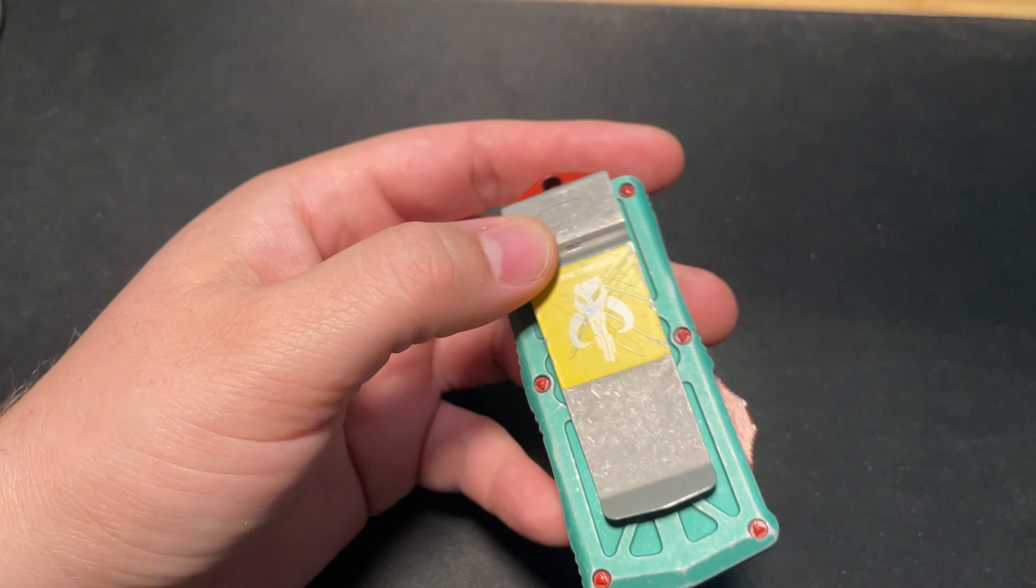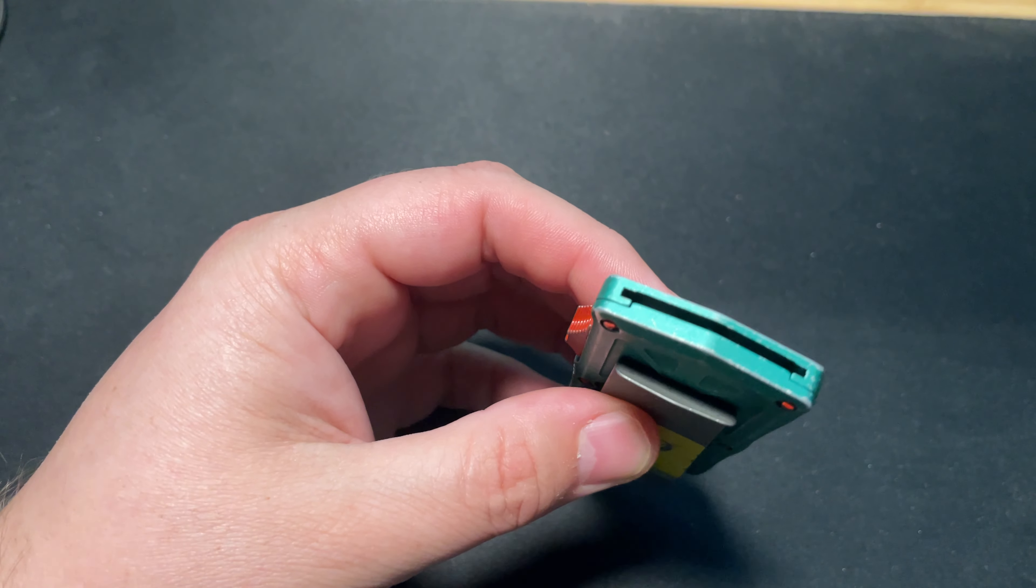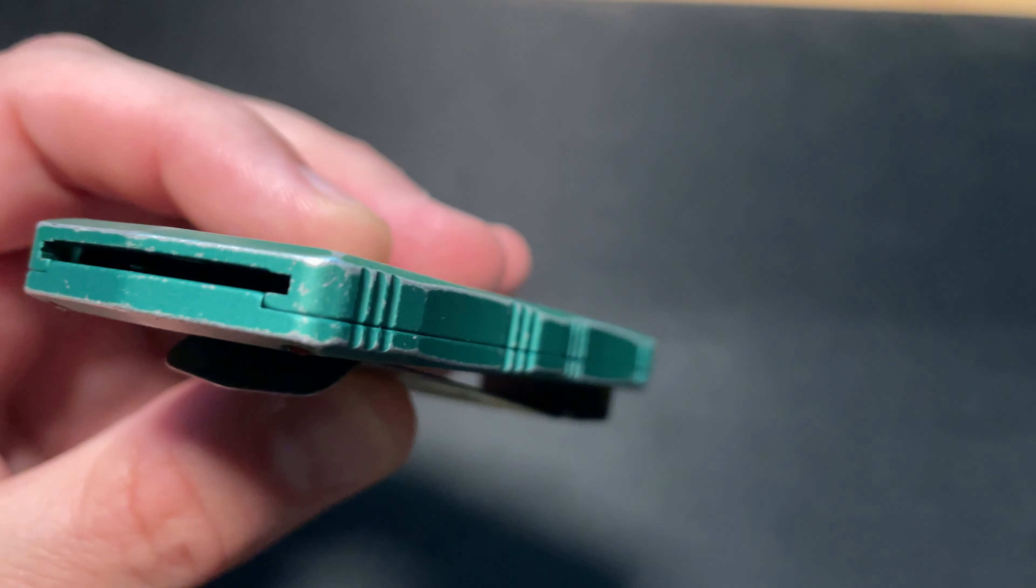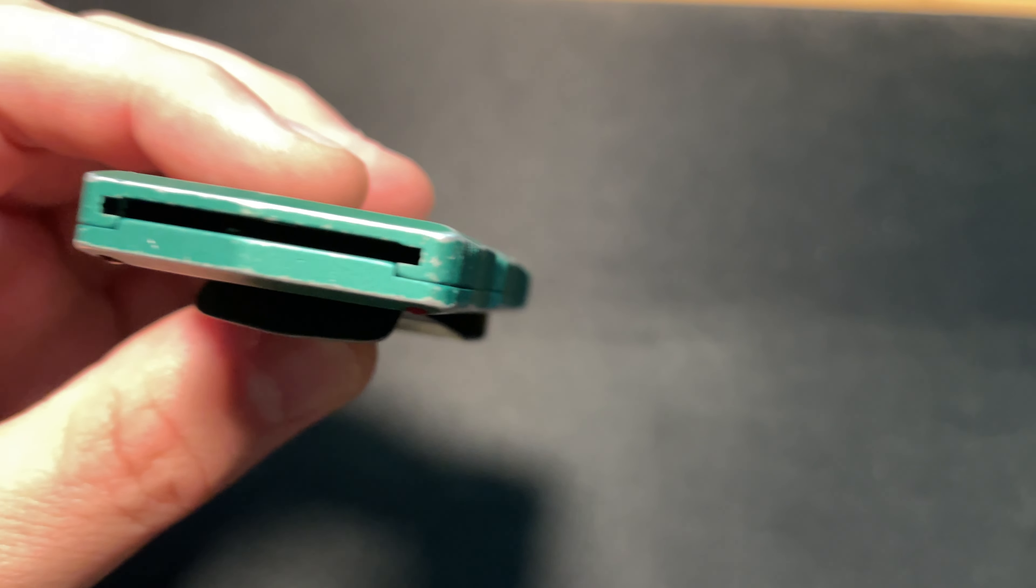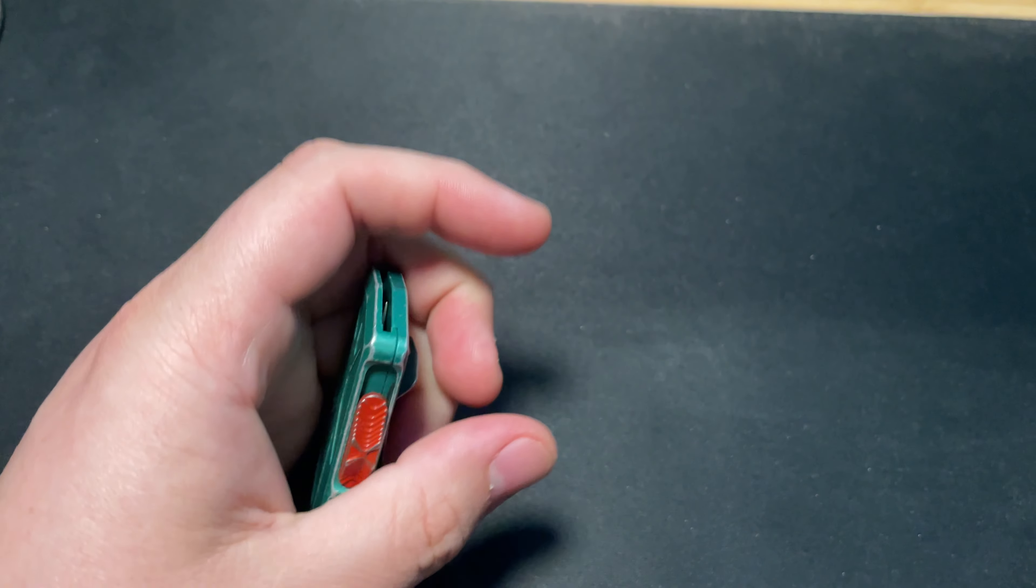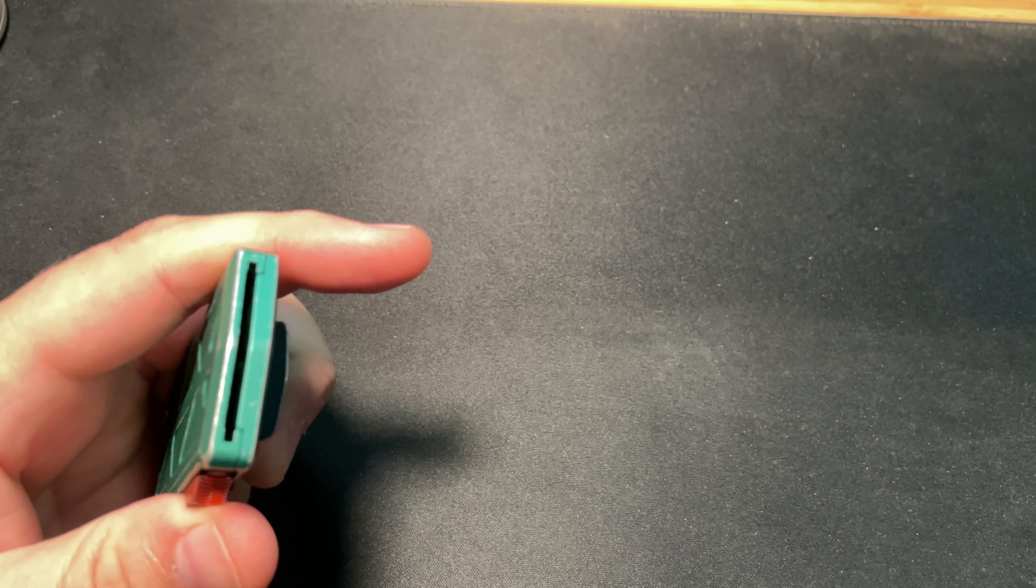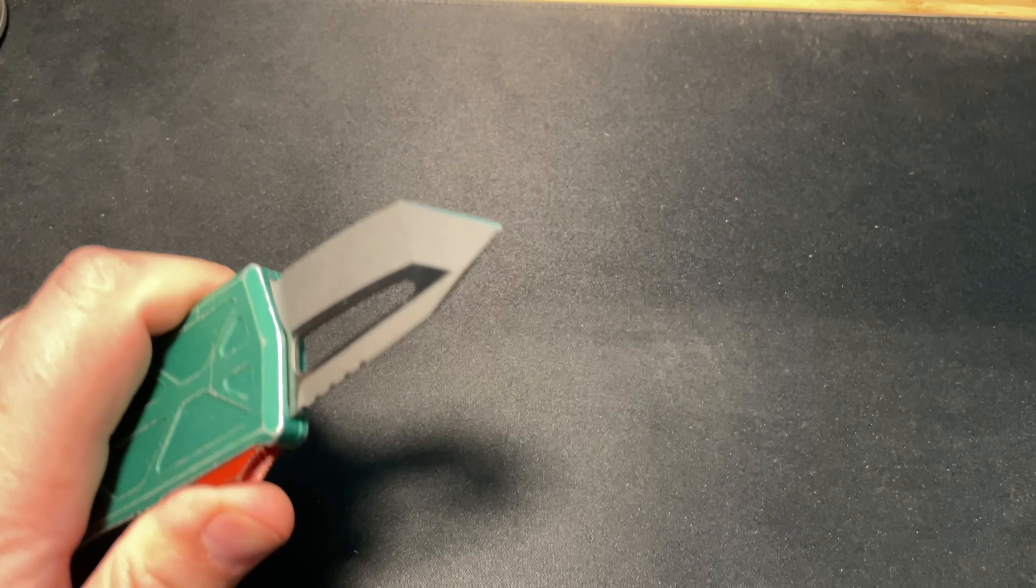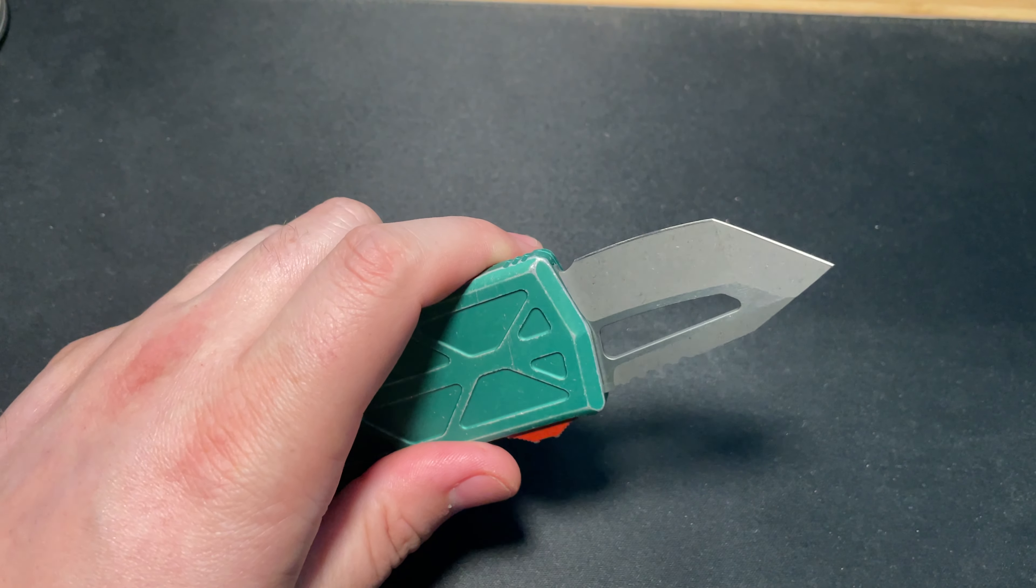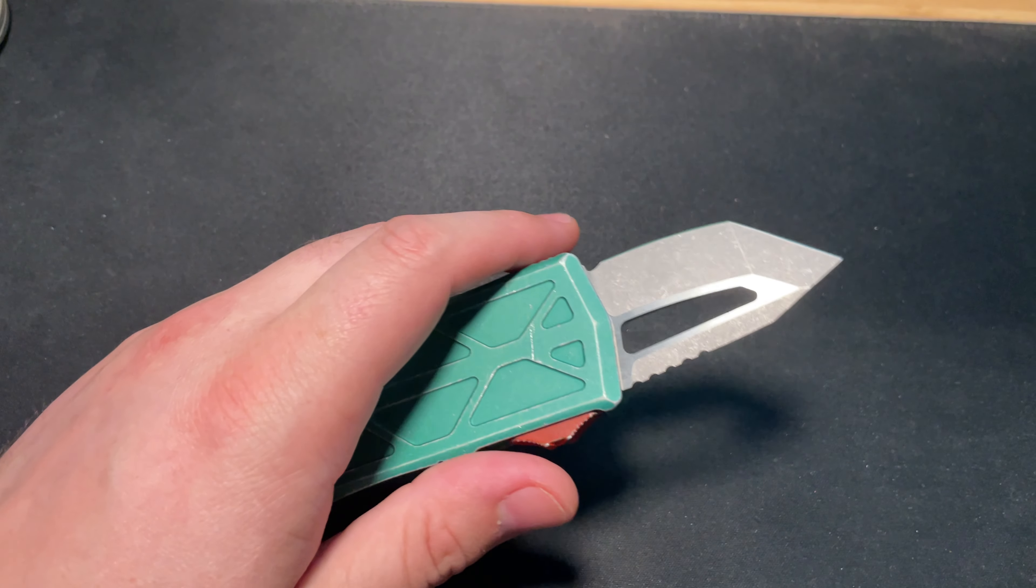The nice thing about this one is it's considered out the front. If you look right in there, the knife's there. So if I go, don't want to cut myself. If you just press up here, there he is. Nice little blade.